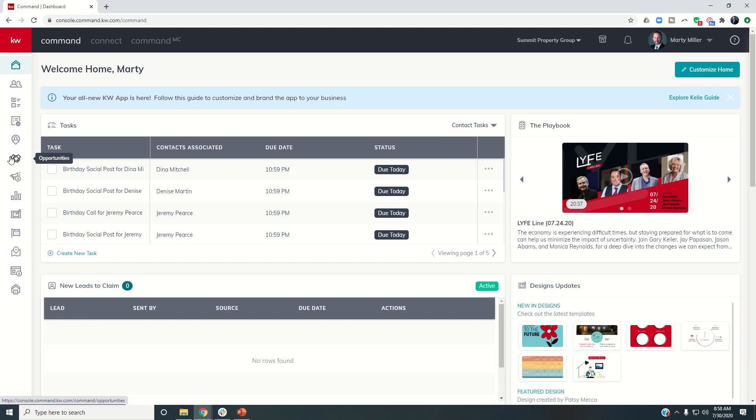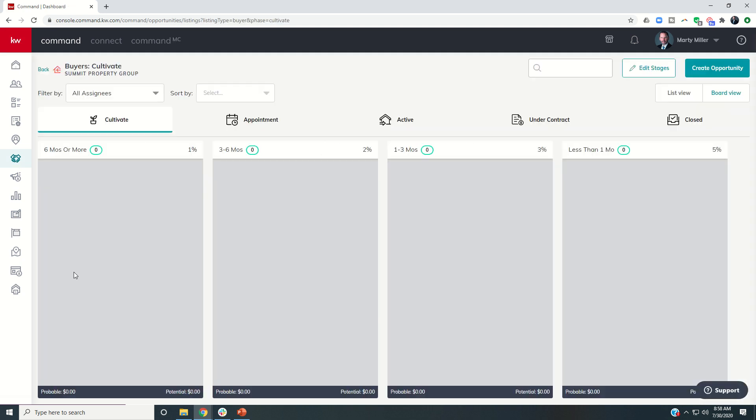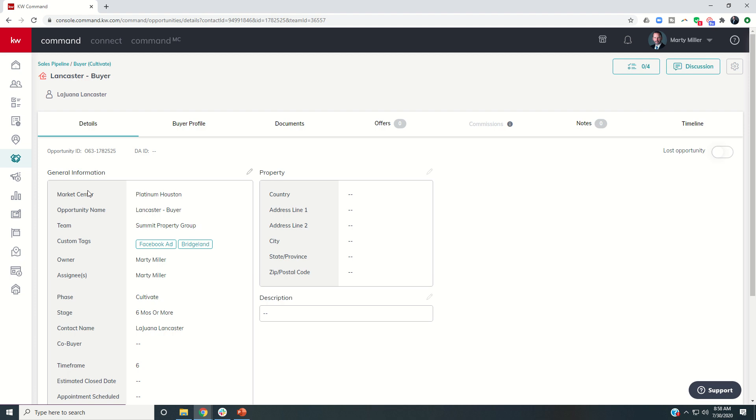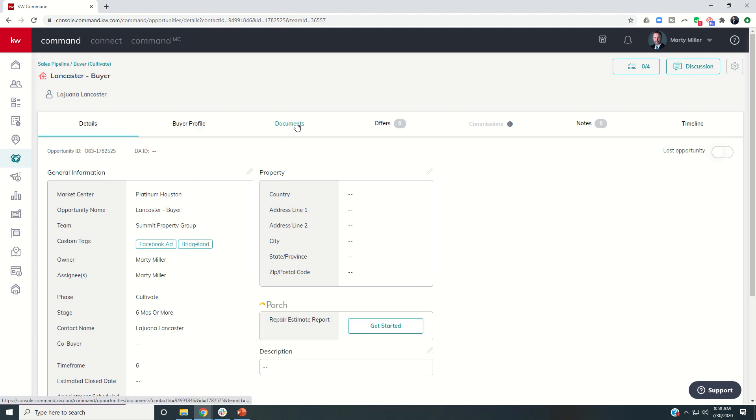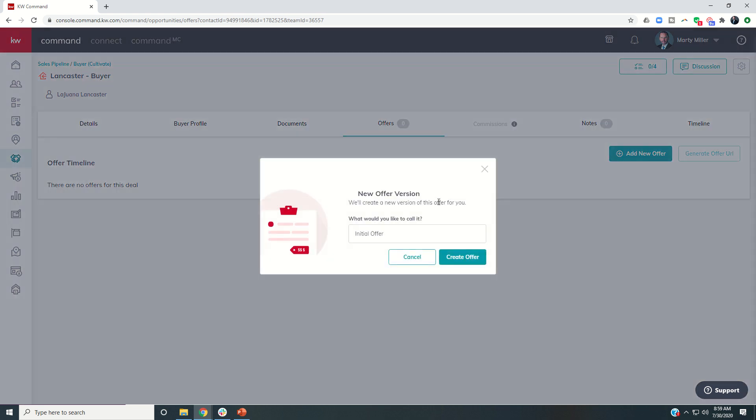So we're going to click on the opportunities applet handshake, it is the sixth one down, and we're going to open the opportunity we've been working on throughout this challenge. So here is our buyer. And now that we've put in all of our documents, let's say in this case, it's all of our buyer representation, IABs, we're going to start writing the offer, we want to go ahead and log that offer. So I'm going to click on the offers tab, and I'm going to click on add new offer.